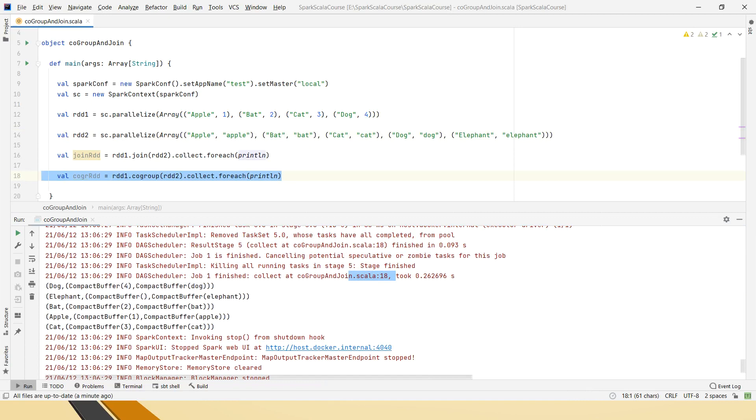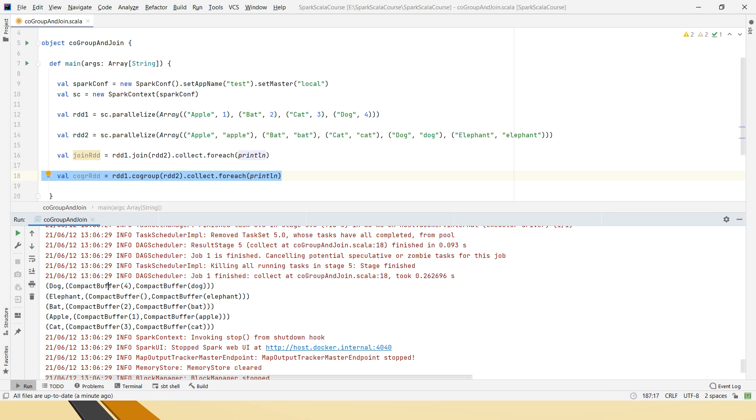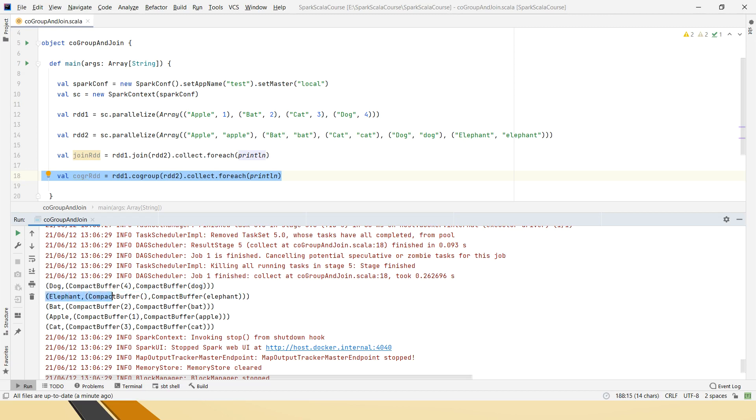This is in the scala 18th line and it has taken all the elements and it has taken the iterable interface, which by default it uses compact buffer and the values it is taking in that iterable interface. If you notice here, it has considered the non-matching element as well. So with this, what you can understand, I mean, how we can say this is.